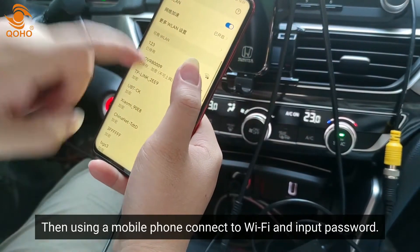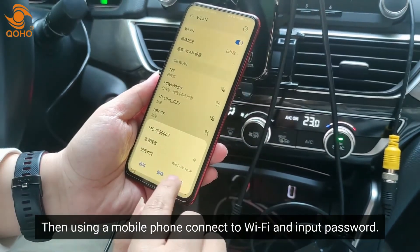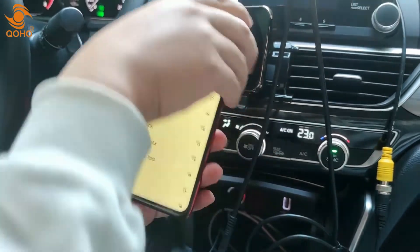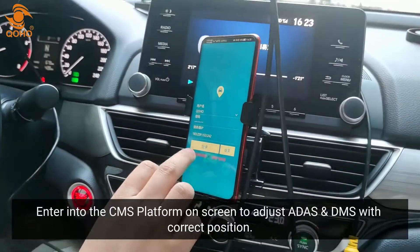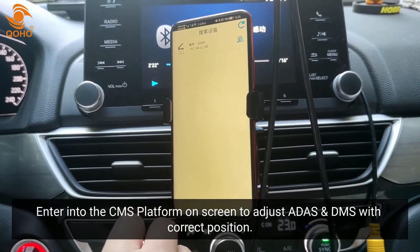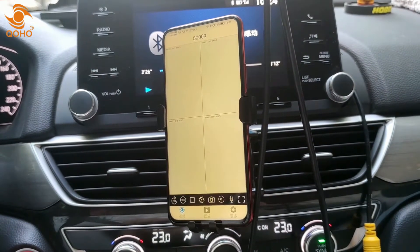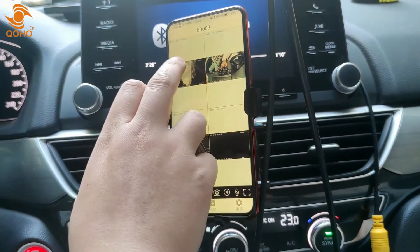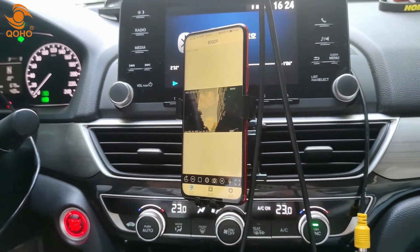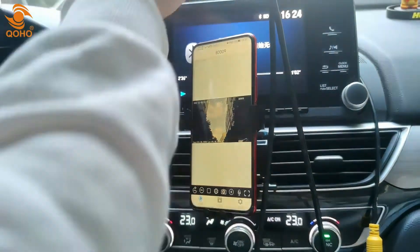Using a mobile phone, connect to Wi-Fi and input the password. Then enter the CMS platform on screen to adjust the ADAS and DMS camera positions to the correct position.